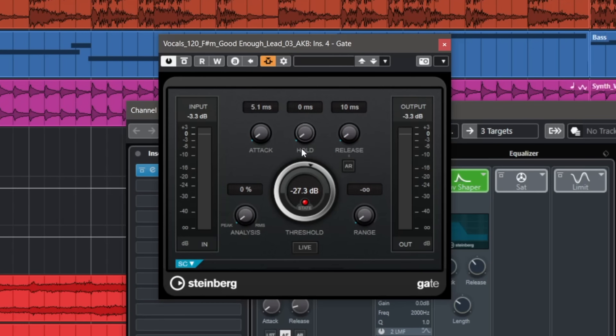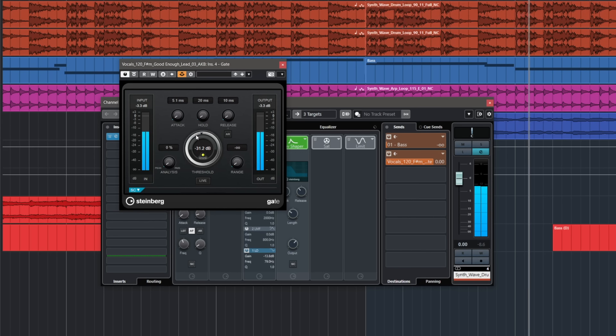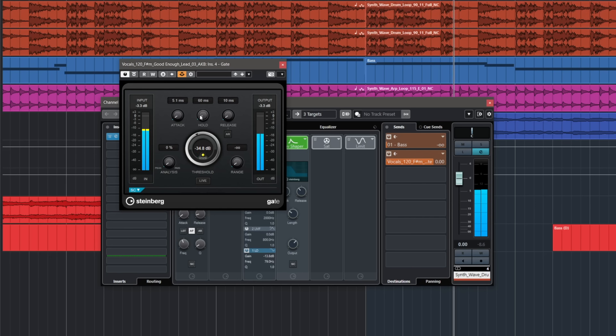The settings I'm using here: a relatively fast attack because I want the transients to open the gate as fast as possible, a fast release, and I'm also playing with the hold parameter. If you want a more choppy sound just set the hold to a low value. If you want smoother tails then just raise the hold a little bit, and again for analysis I'm using peak detection. Even just changing the threshold a little bit and the hold will give you a very different sound, so experiment with it.